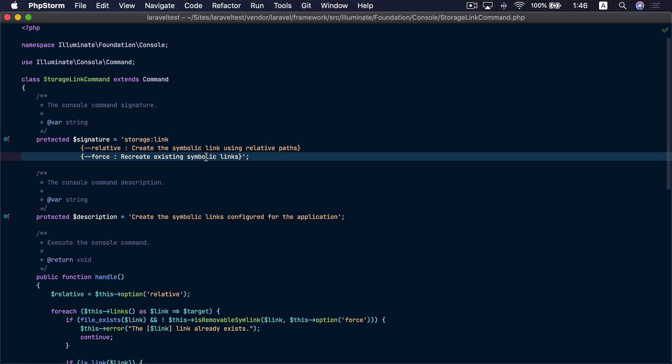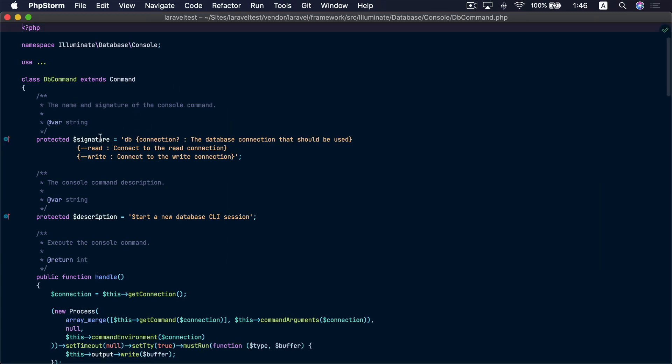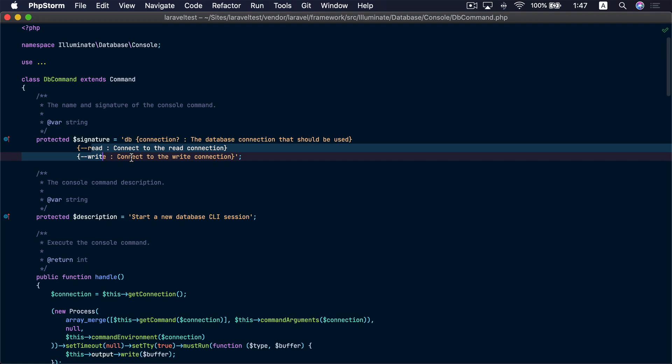One of the things that makes Laravel great is that it always works on enhancing the developer experience — even the smallest features count. One of these enhancements is adding the new --force option to the storage:link command. Previously to change the link you would have to remove it and create a new one. No more. Another enhancement is about the db command, with the new --read and --write options. If you have separate read and write connections configured, you may use these options to connect to those separate connections.